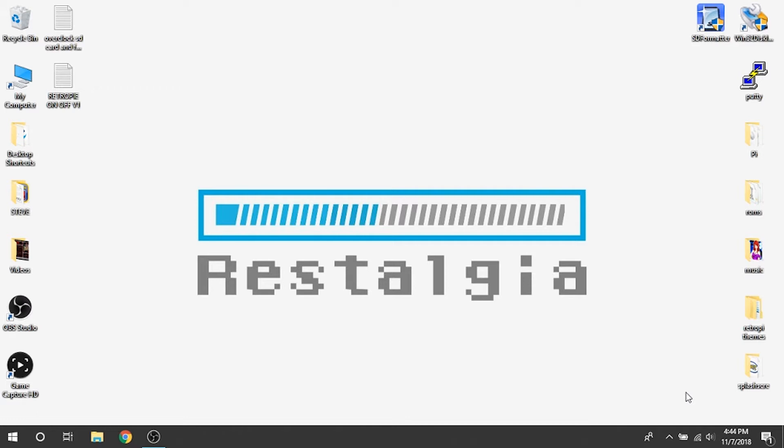Hey guys, Steve here from Rostalgia, putting together another video for you. This one will be nice and short. I'm just going to show you how to add a custom splash screen to your RetroPie system.